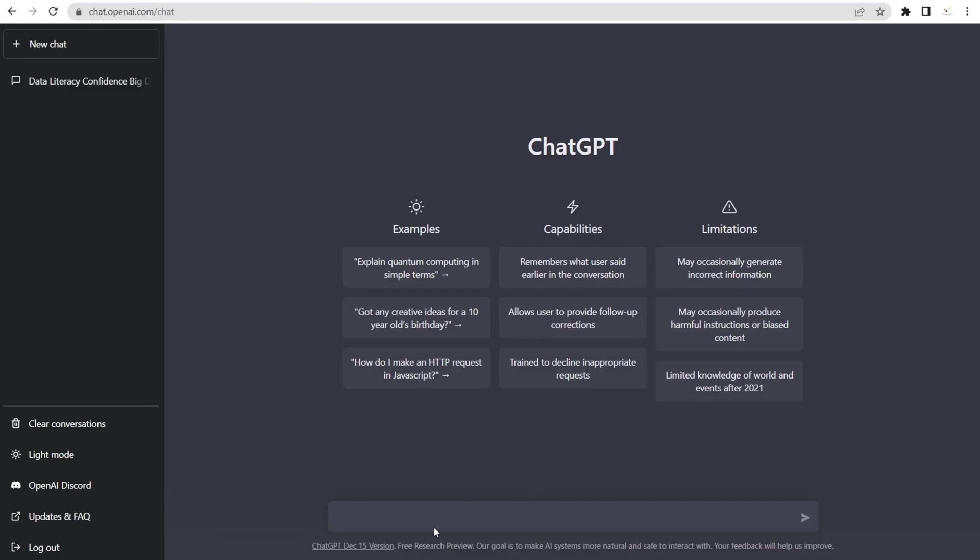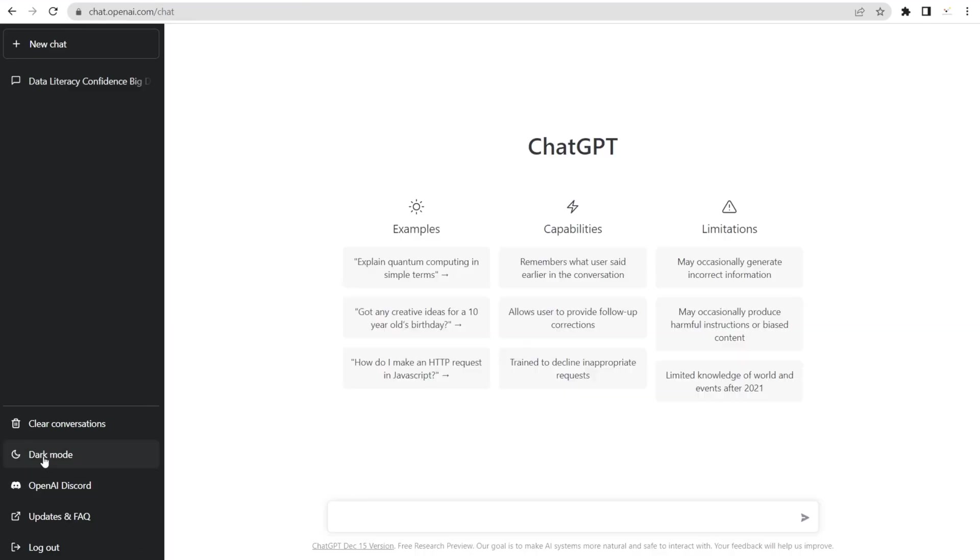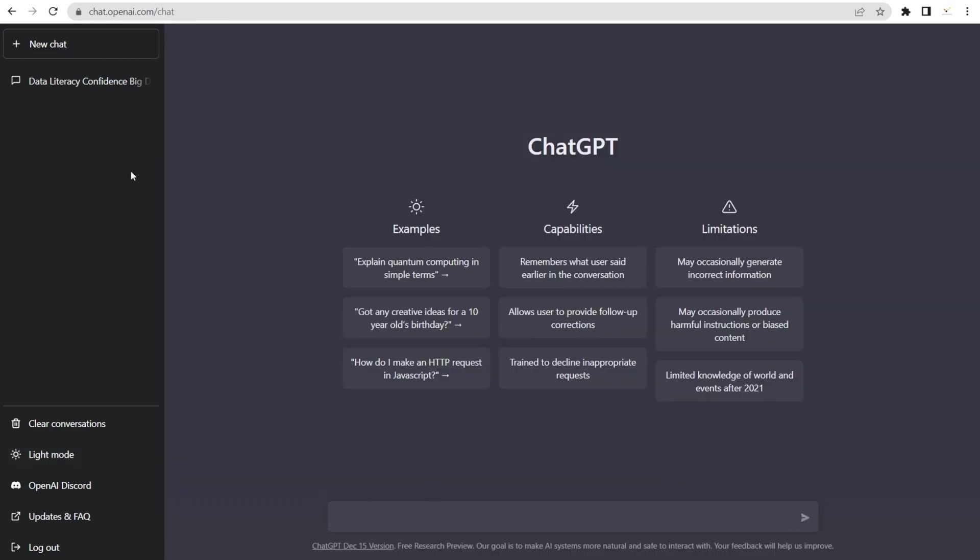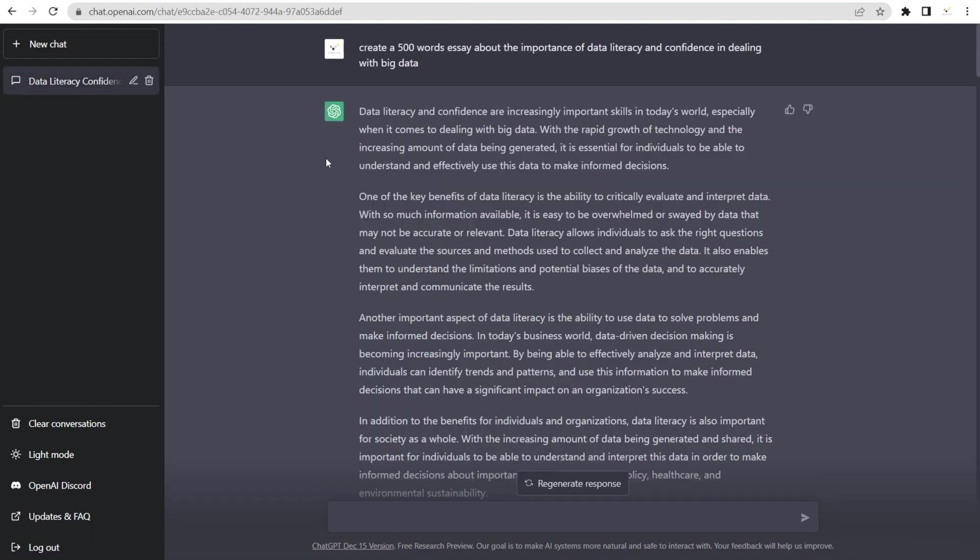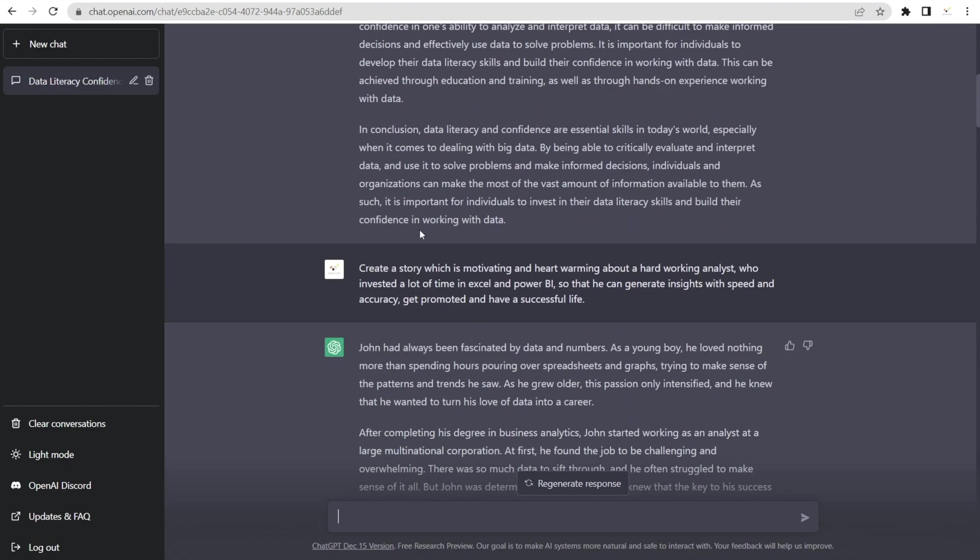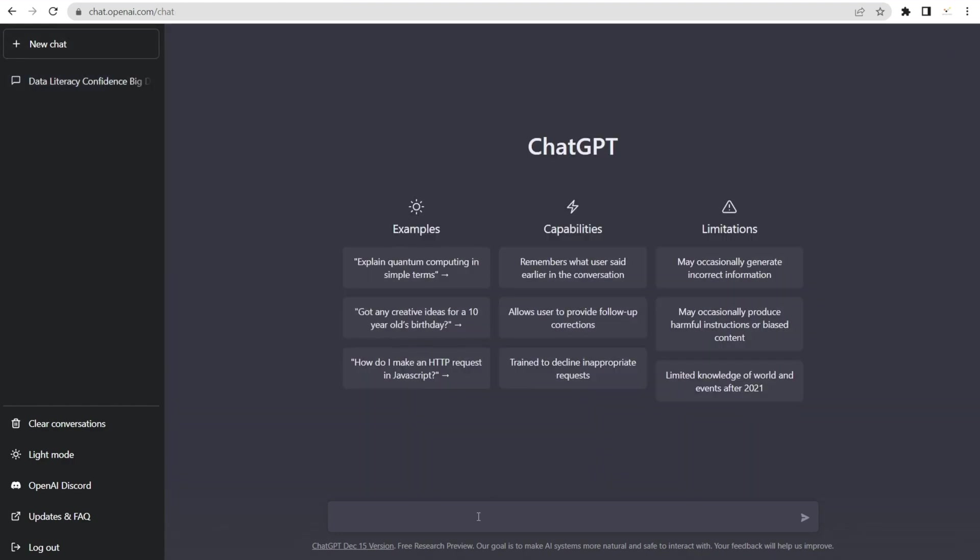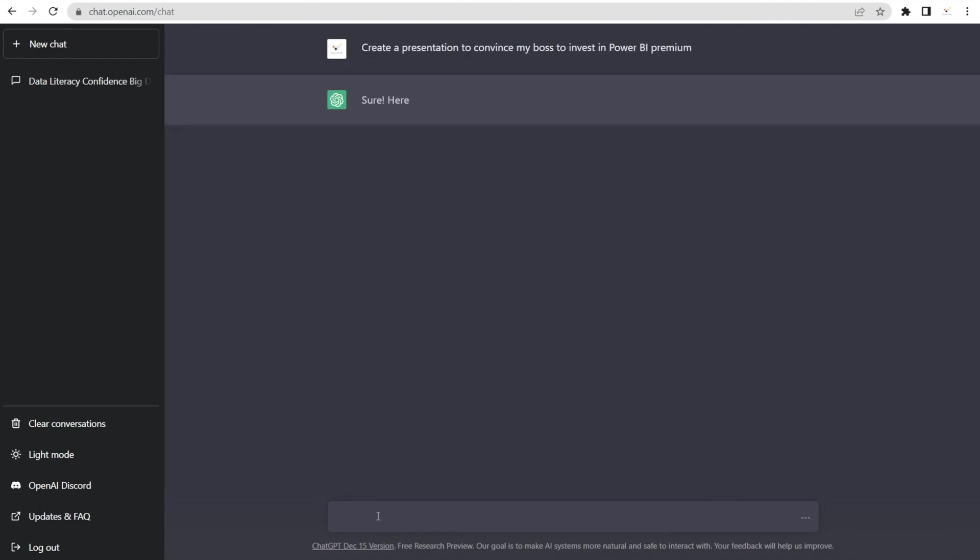Okay, so we are now in ChatGPT. We can change the mode to light mode or leave it in dark mode and we can start asking questions in here or we can continue our previous chats. I'm going to start a new chat so that we can start from scratch. I will be asking some questions. For example, create a presentation to convince my boss to invest in Power BI Premium. Look at the answer.